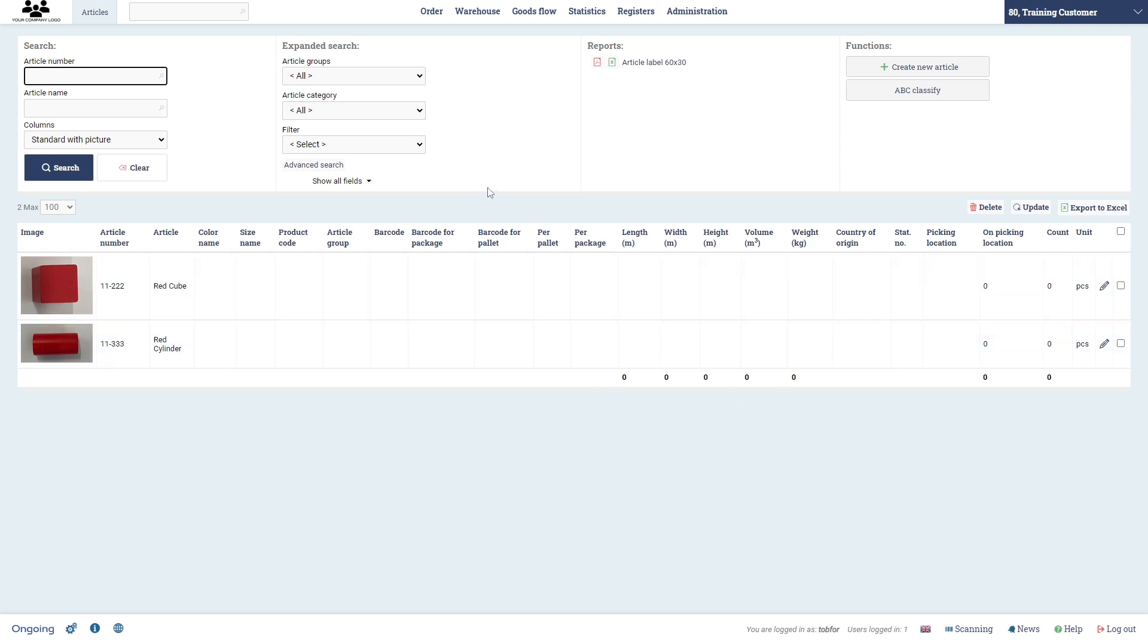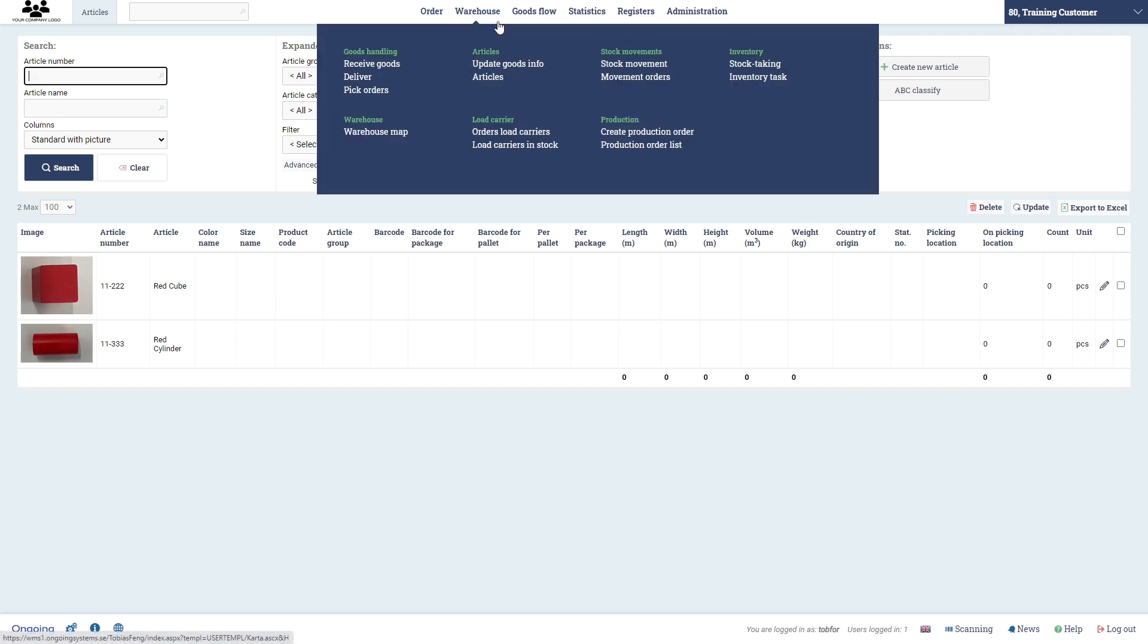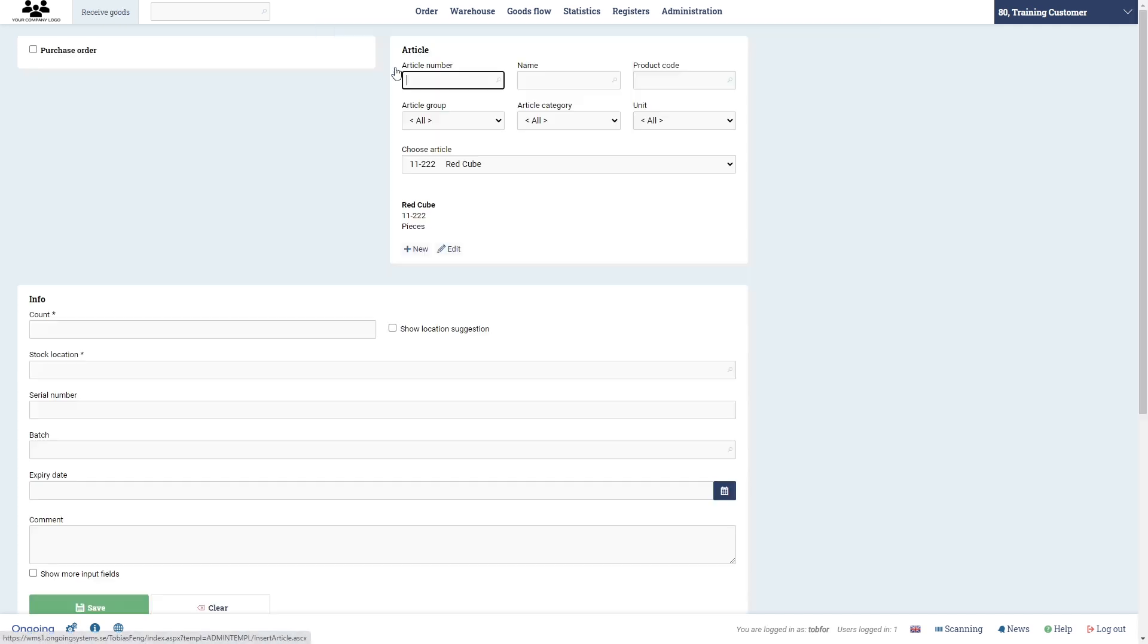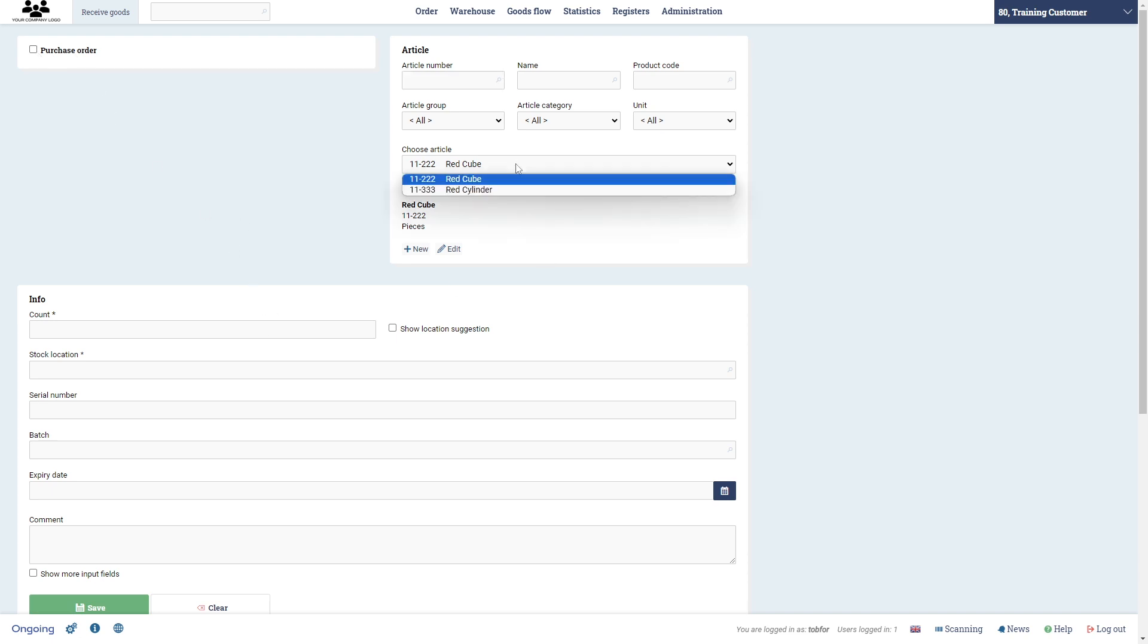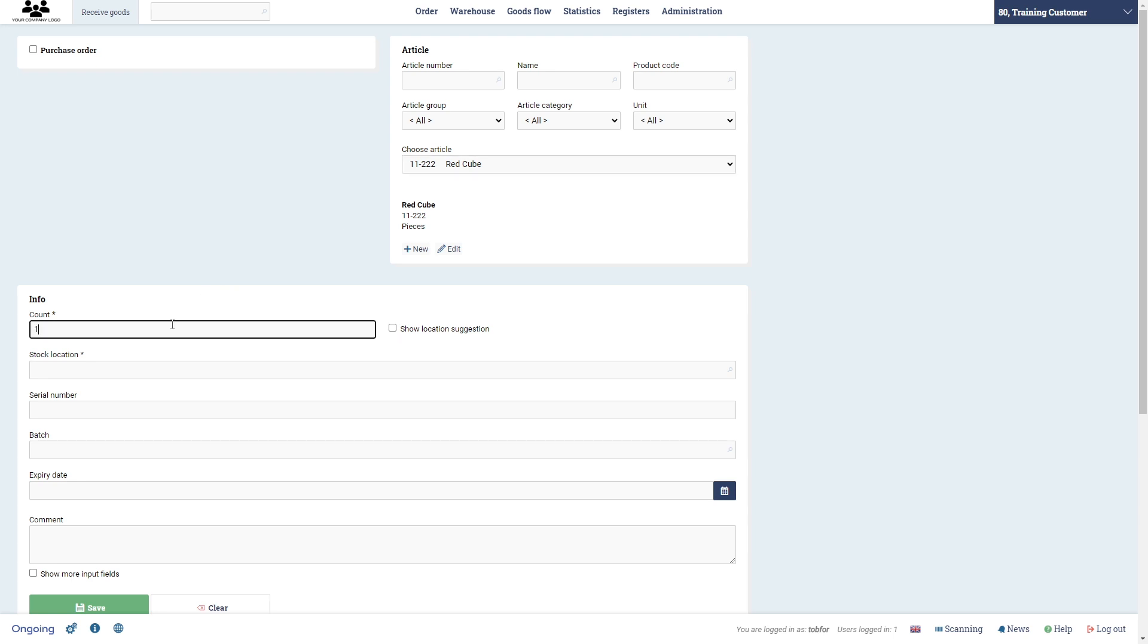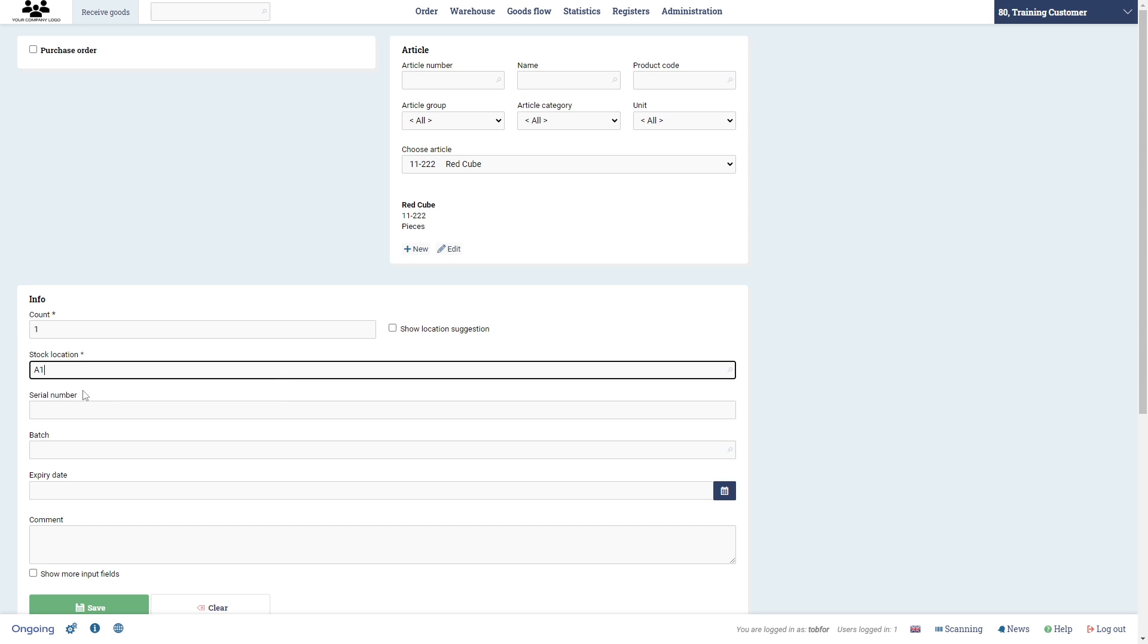To receive goods I will start by going to warehouse and then receive goods. We're going to do it first without a purchase order, so that means this checkbox is not clicked. Here's a drop down list of the articles, and I'm going to receive one red cube and I'm going to put it in location A1, my floor location.